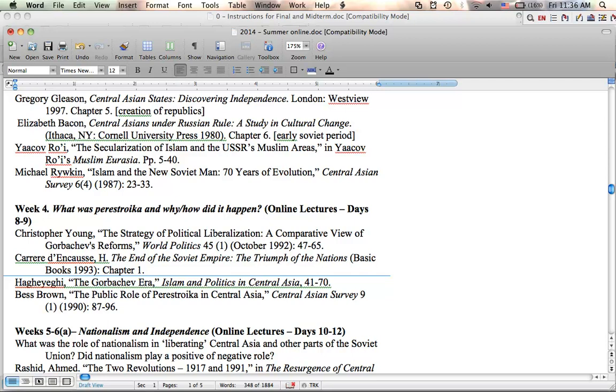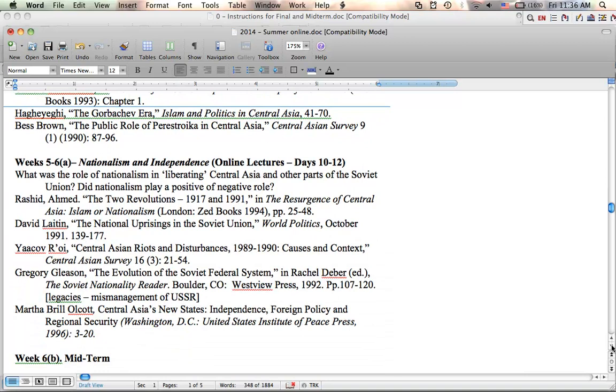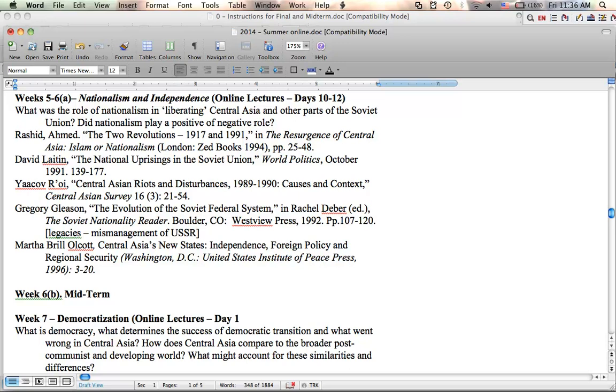After that, we're going to talk by week 4, which is days 8 to 9. We'll talk about what perestroika was, the restructuring, and ultimately the collapse of the Soviet Union, and how it happened. Through this, we'll also discuss nationalism and independence, how Central Asia was really catapulted into independence. This will bring us to your first midterm, or your first test.